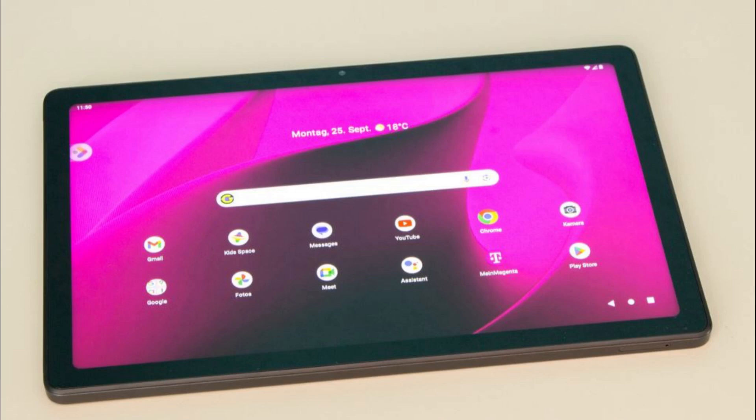It marked the first time a mainstream operating system was designed specifically for pen-based input. Before this, pen computing was limited to specialized devices and operating systems. With the release of Windows XP Service Pack 2, the tablet PC edition became part of the standard Windows XP operating system, allowing more people to experience tablet computing without purchasing specialized hardware. Today, while the Microsoft Tablet PC may not be as popular as it once was, its legacy lives on in today's many tablets and two-in-one devices.